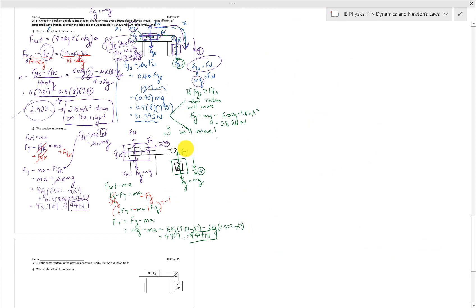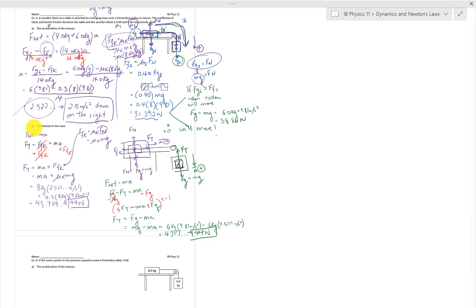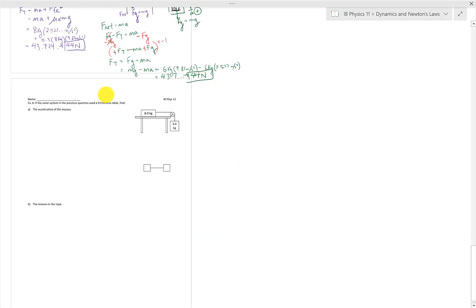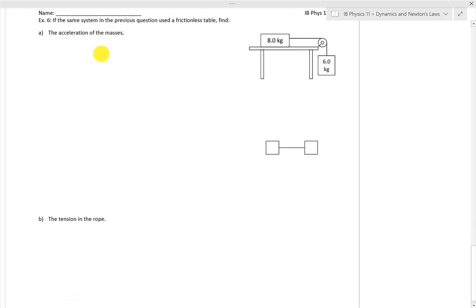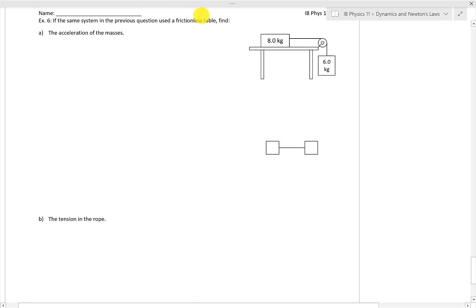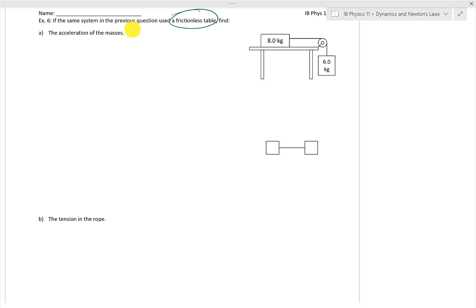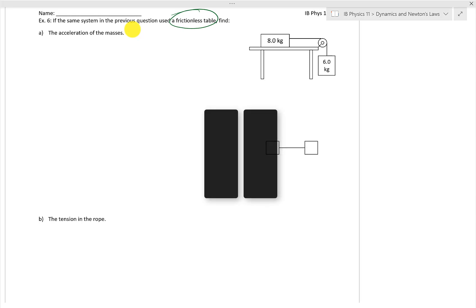That is a lot of work! The problem you're going to try is exactly the same thing, except it is on a frictionless table. Imagine you don't have to deal with friction — you don't even have to test whether or not the system will move. Good time to pause, and then it's my turn to show you the solutions on fast play.